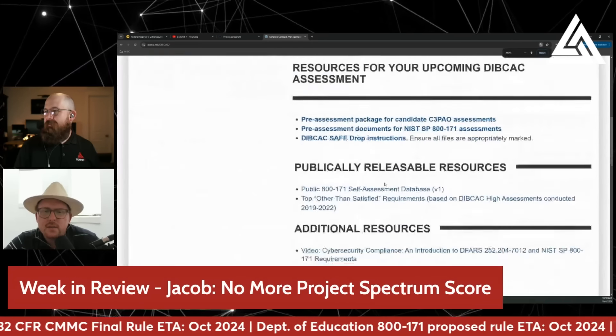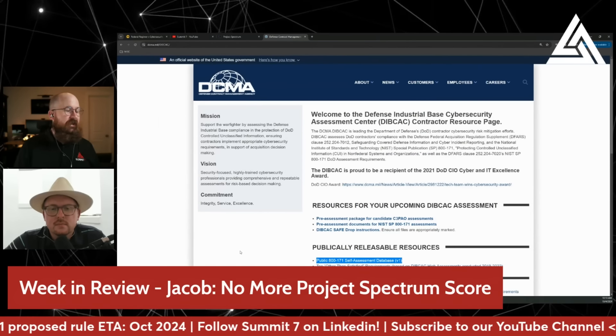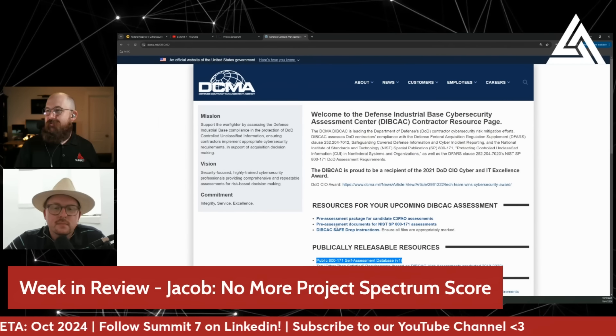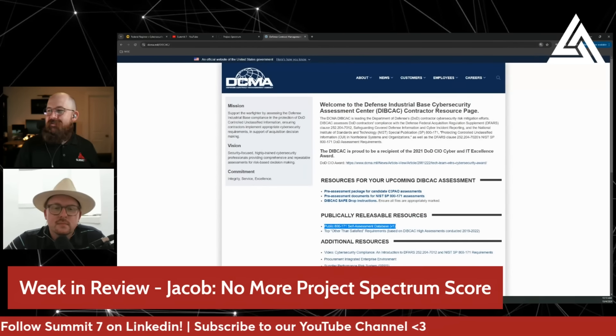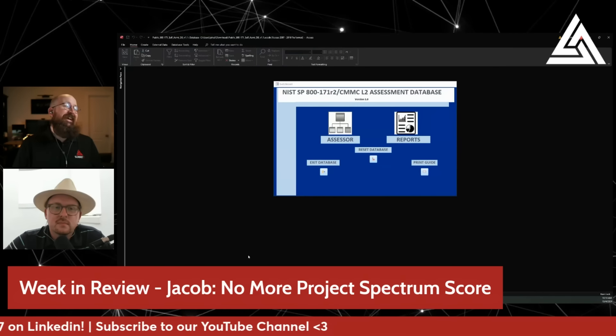The self-assessment database, which they don't really talk about very much. DIBCAC is out there running JSVAs, they're doing their thing, they're not really talking about this stuff all that often. And if you download that, you end up with this.